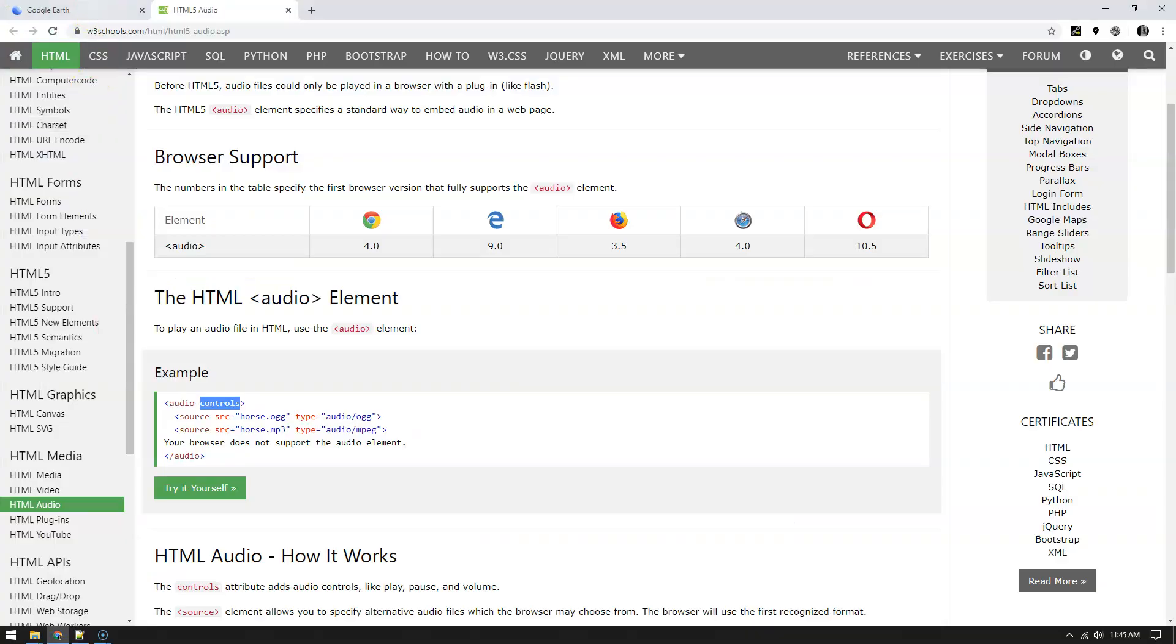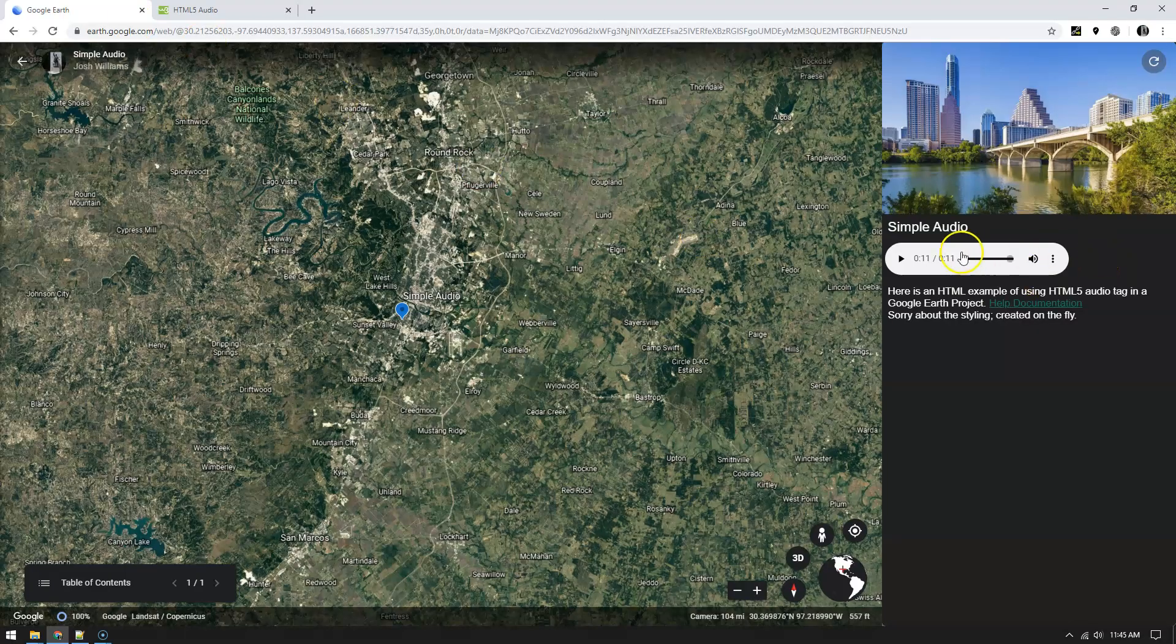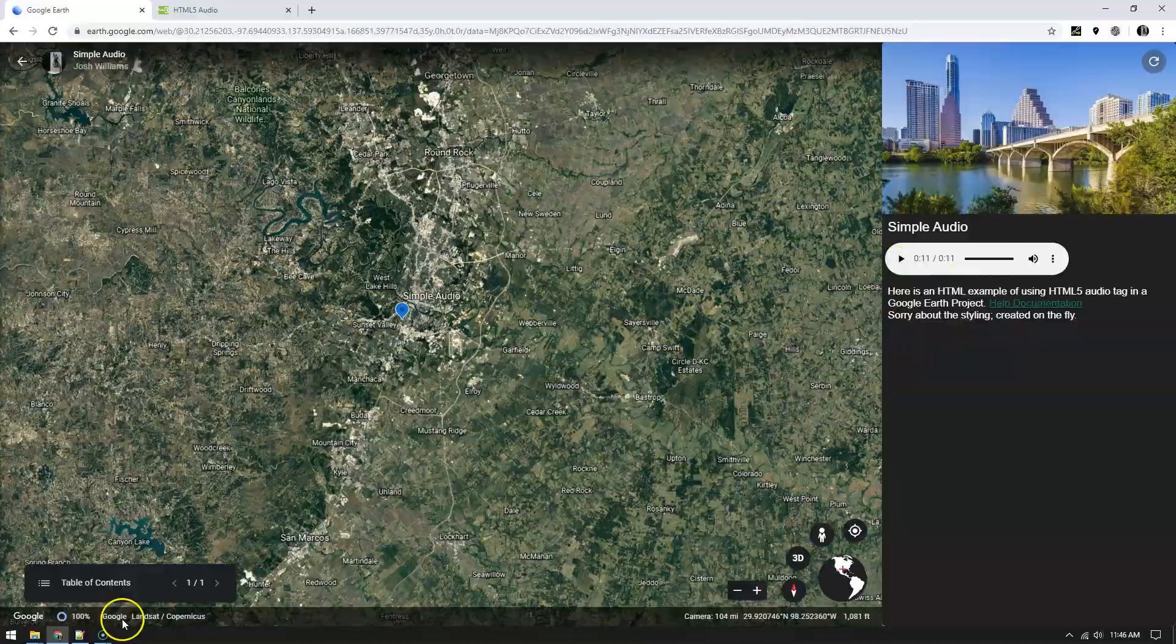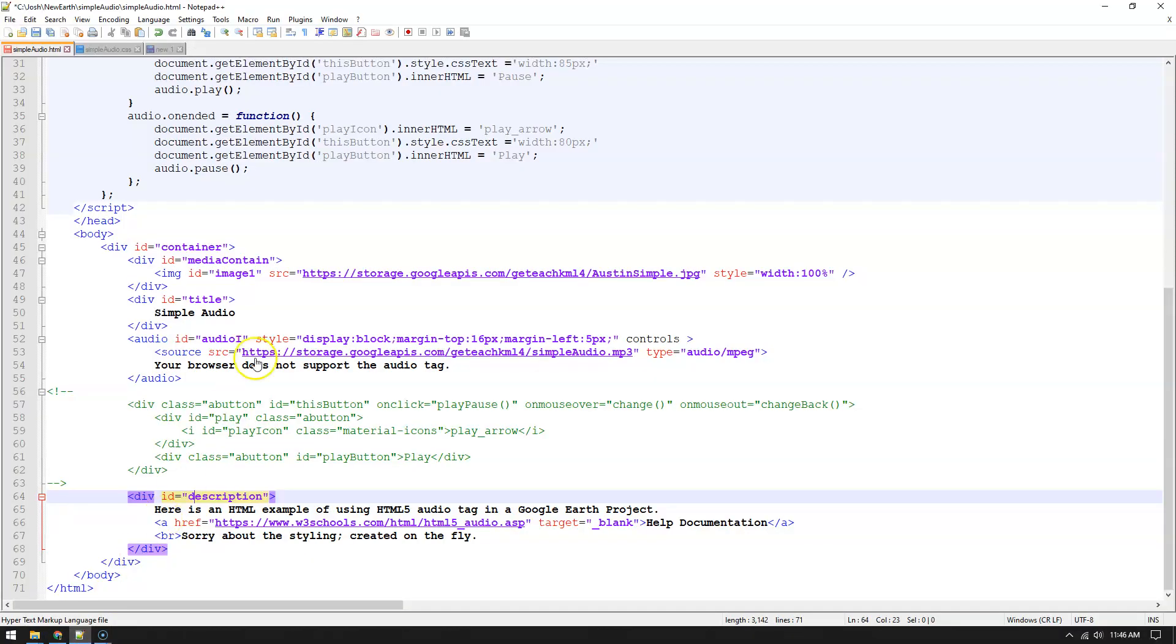So again, the title, the image, the title, the generic audio controls, and then the description, which works pretty easy. You just use this script and you put your mp3 right there and it's pretty straightforward.